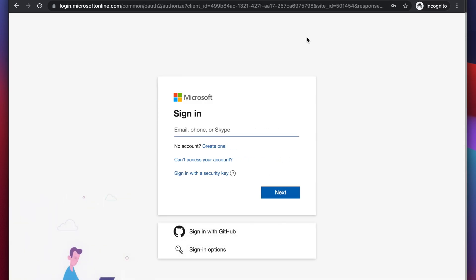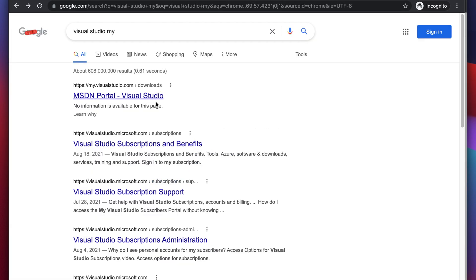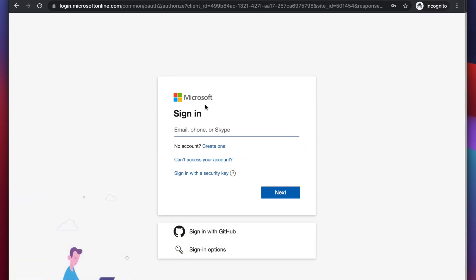We can create Microsoft account different ways, but the simple and easiest way to create the account is the following. We just need to go to this website, my.visualstudio.com, and over there we will find this type of page and here you will find one option like create new.